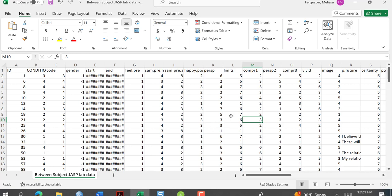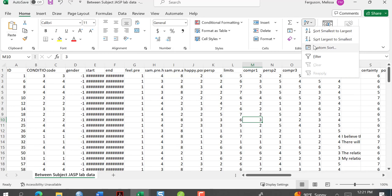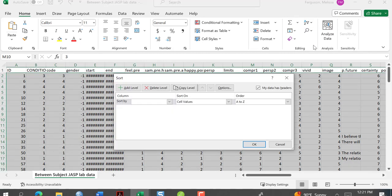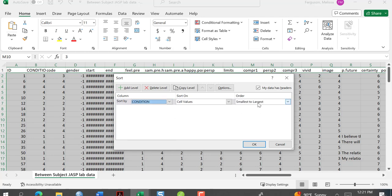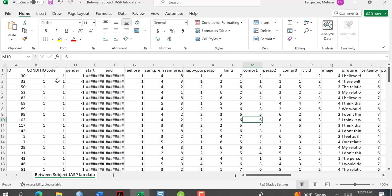The easiest way to do this is to go up to the sort function and do a custom sort. My data has headers, so the first row is headers, and I want to sort by condition — going from smallest to largest. Then we'll sort this.